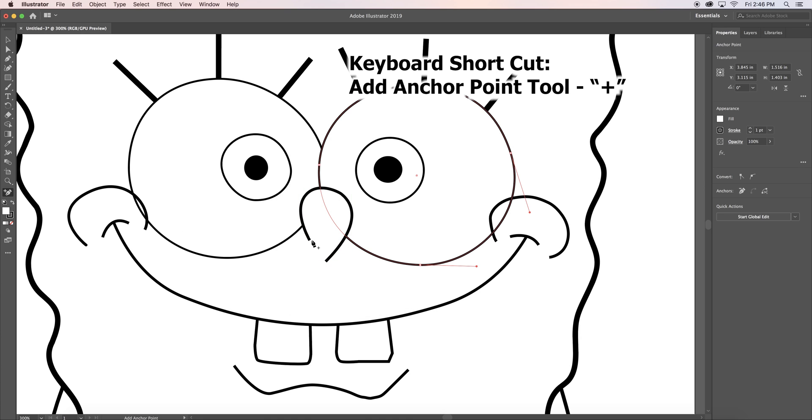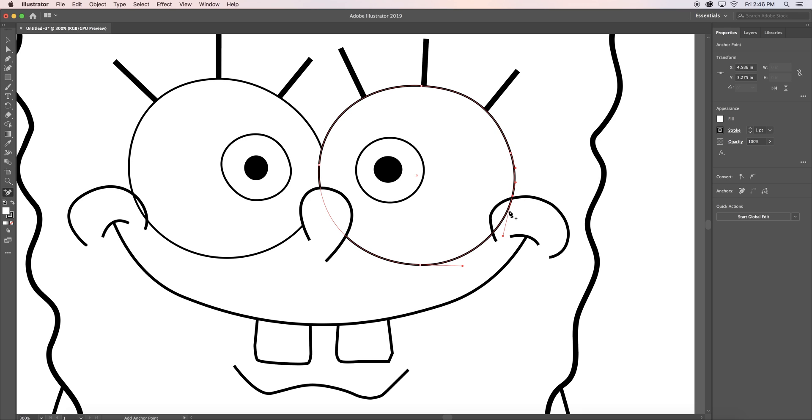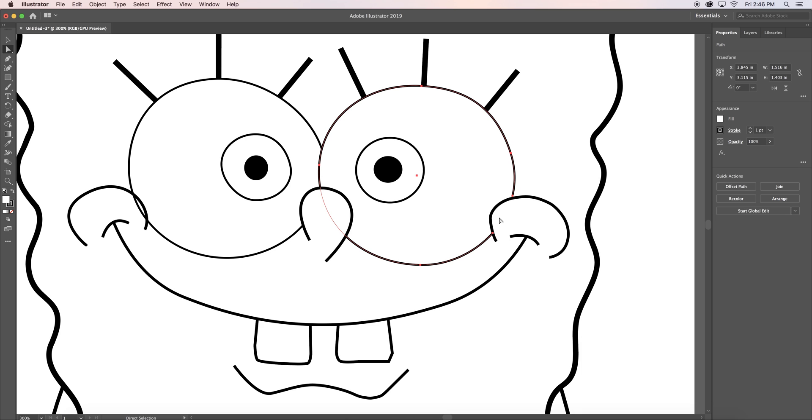The cheeks, I used the add anchor point tool. On his eye, I made three points. One right where the eye and the cheek meet, and the other one right in between the center of those two points. Next, take your direct selection tool and select the center point and hit delete.